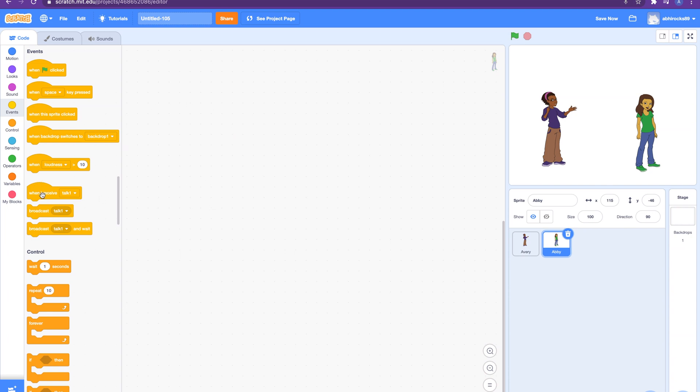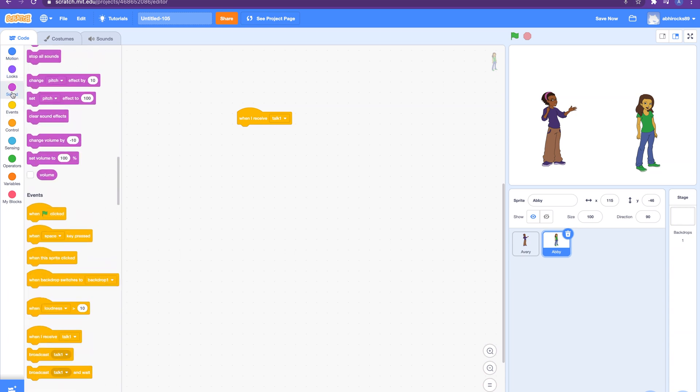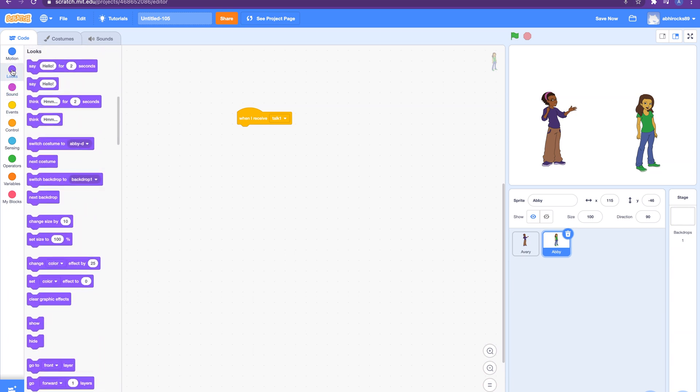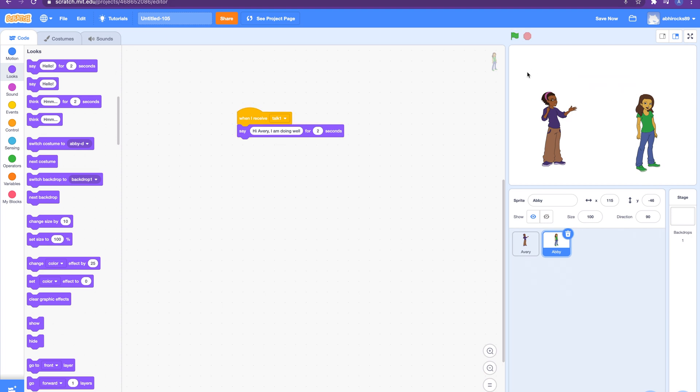Now that we broadcasted a message our other sprite can trigger a script based on this broadcast message. We will use the 'when I receive' broadcast message and you can select the message from the dropdown. Let's take our 'talk one' and here add the script to respond back. Let us try it out. Oh nice, the conversation! There we go, perfect.